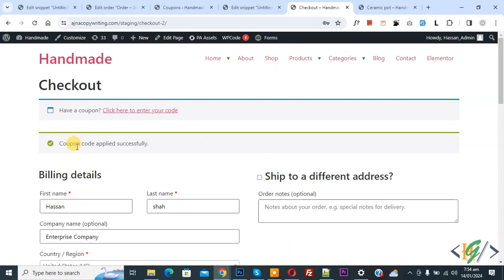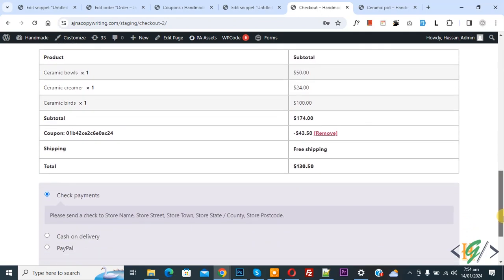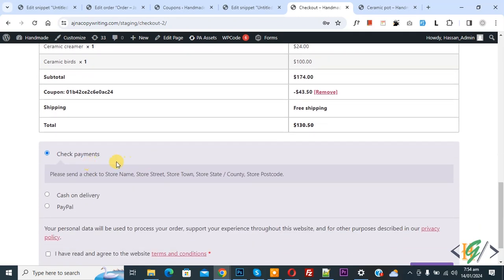Now you see coupon code applied successfully. Scroll down, you don't see Direct Bank Transfer payment gateway. So I hope you like this video. Please like, comment, share, subscribe. Thank you for watching.